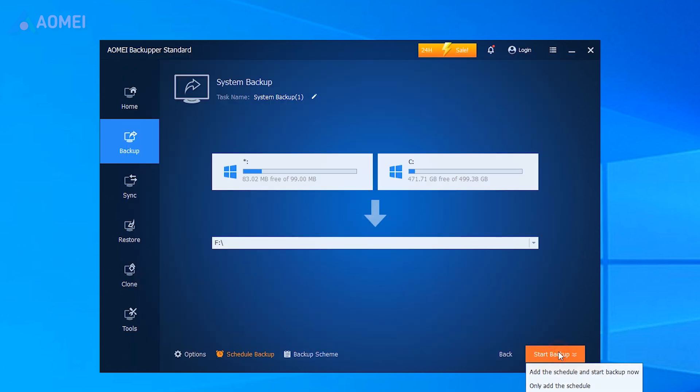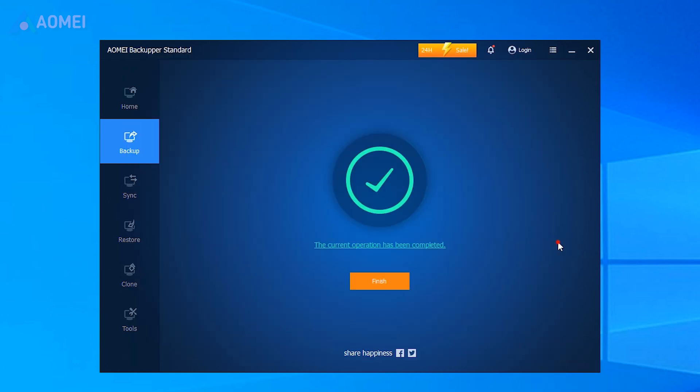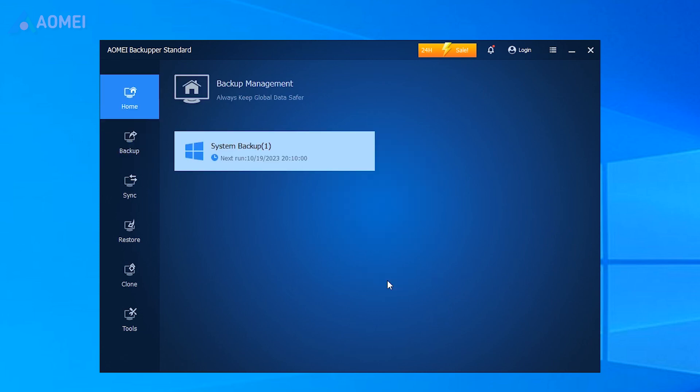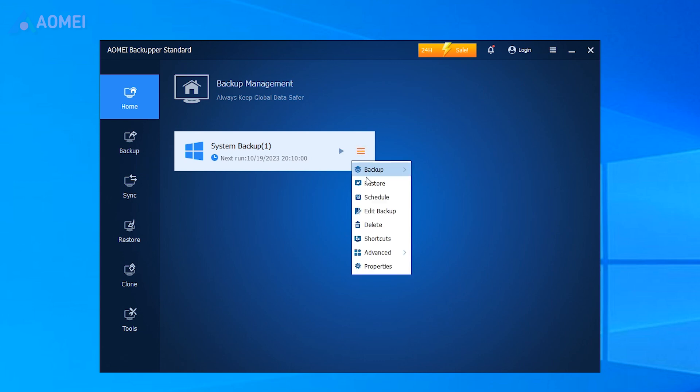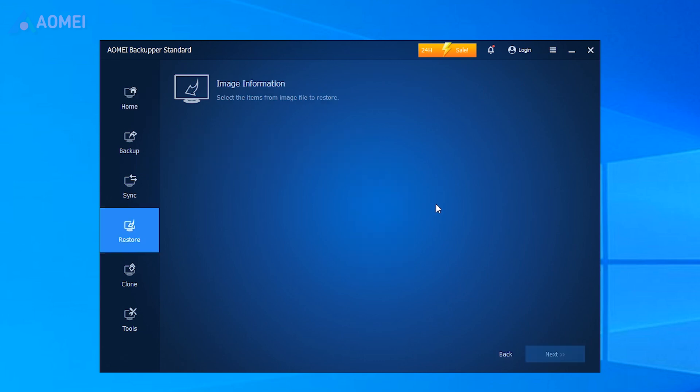Tap on Start Backup to backup your Windows 11. It is suggested to save a copy of the backup image to another place. After that, if an accident happens, you can hit Restore to get your system back.